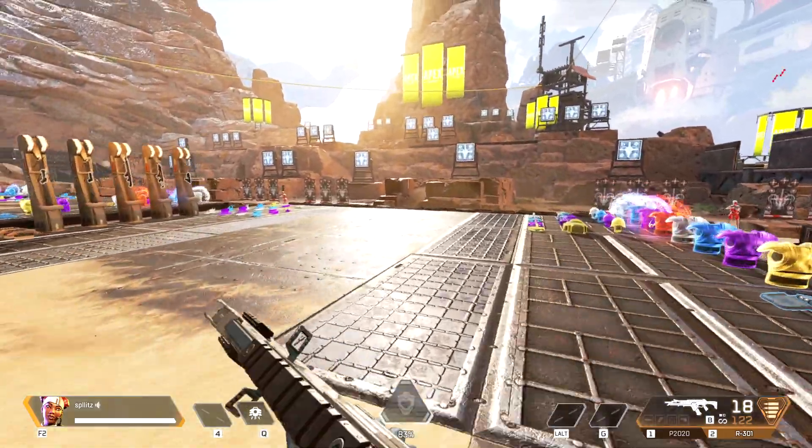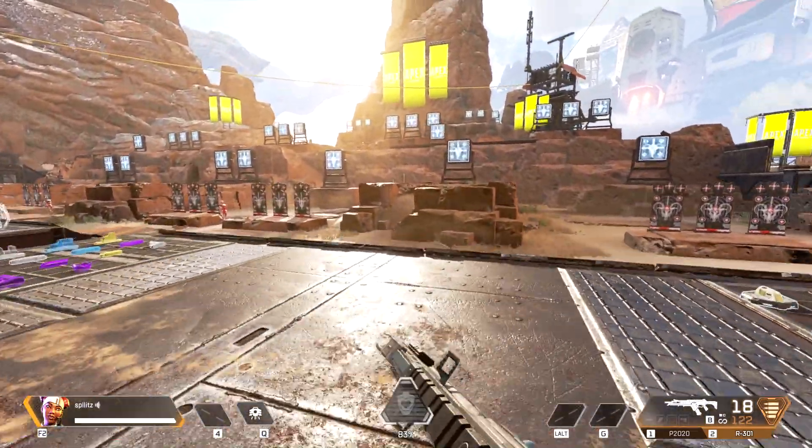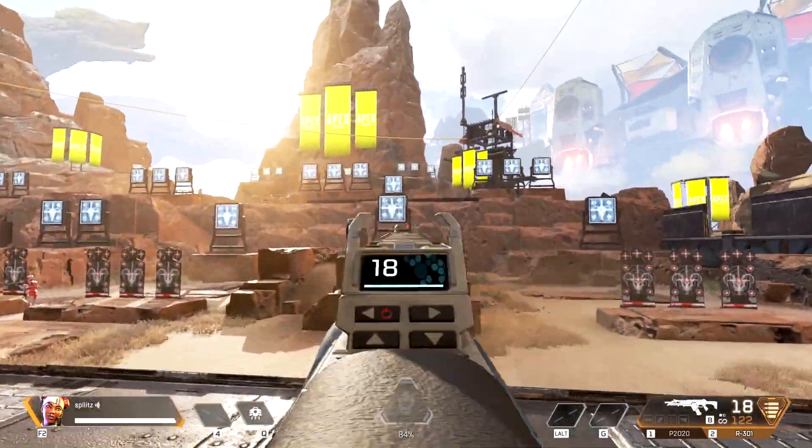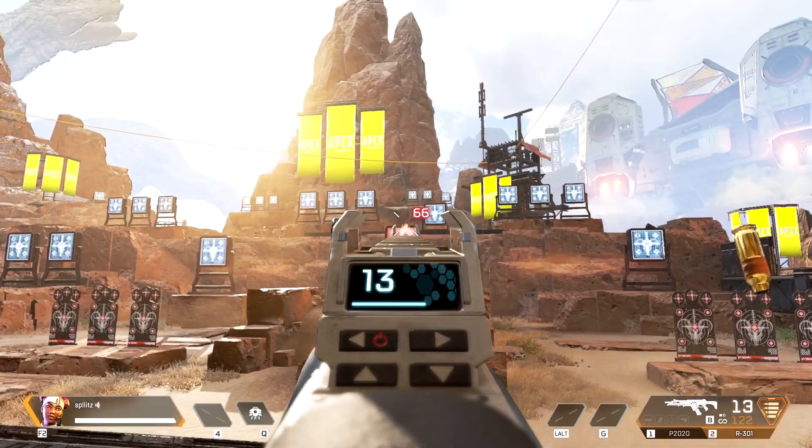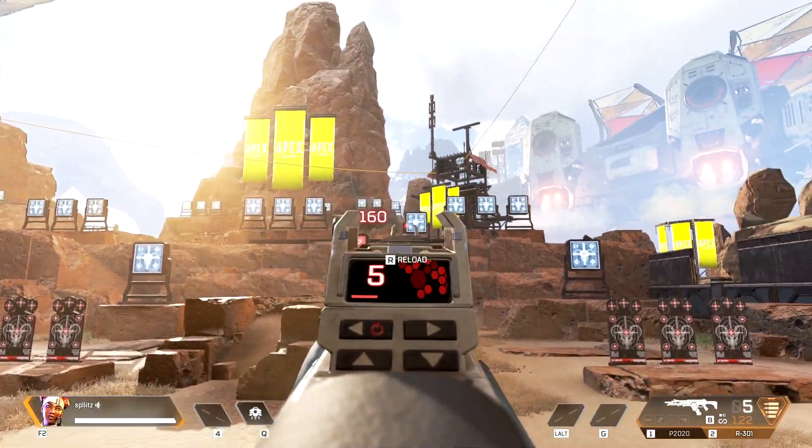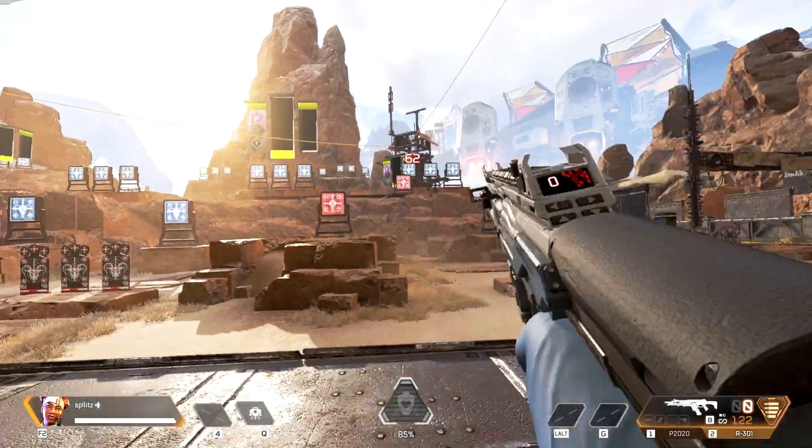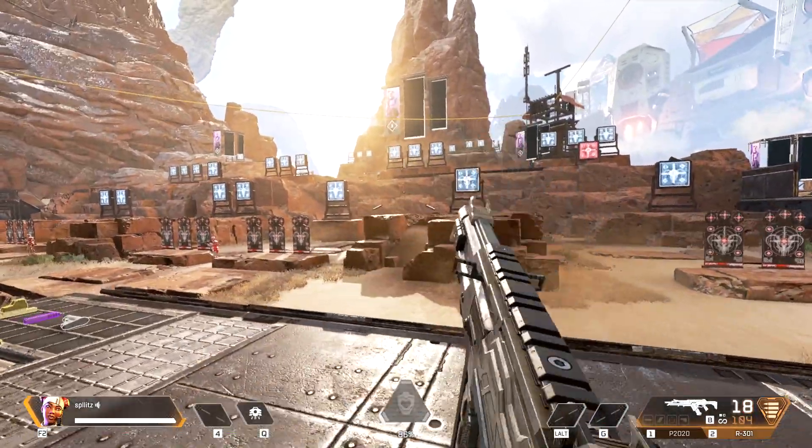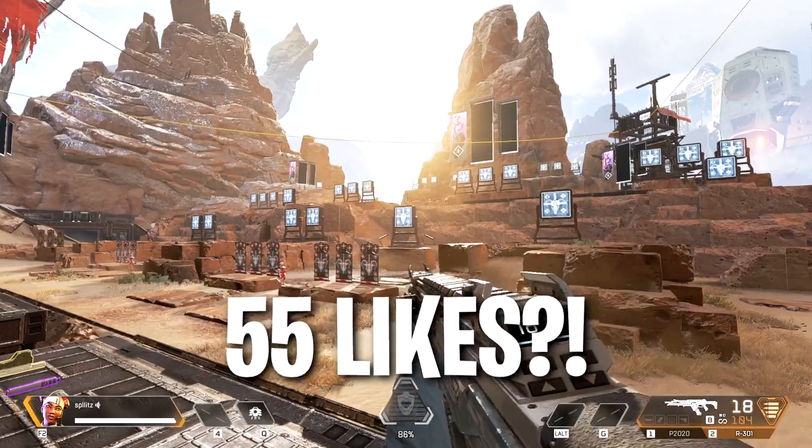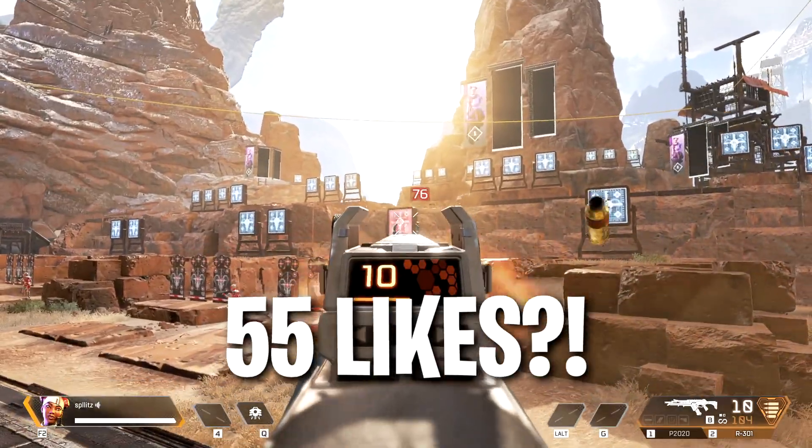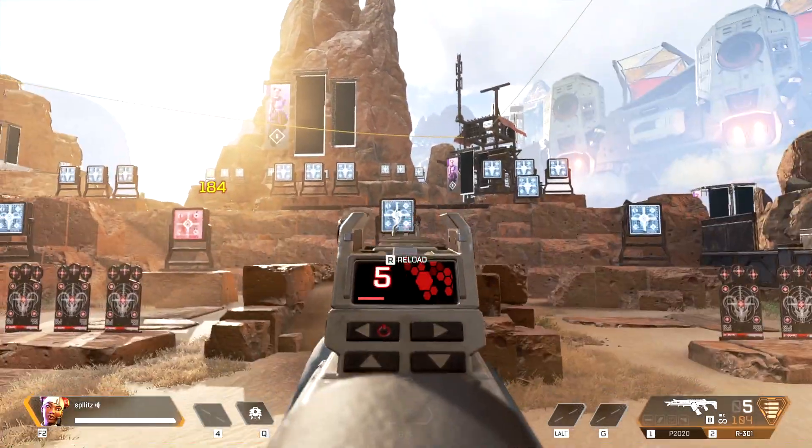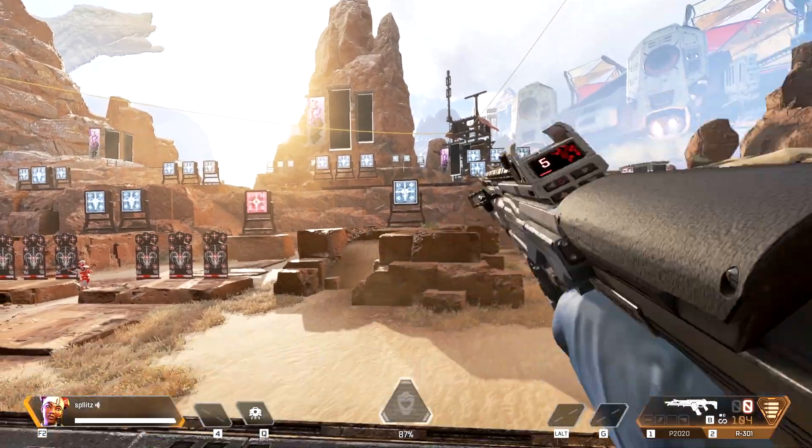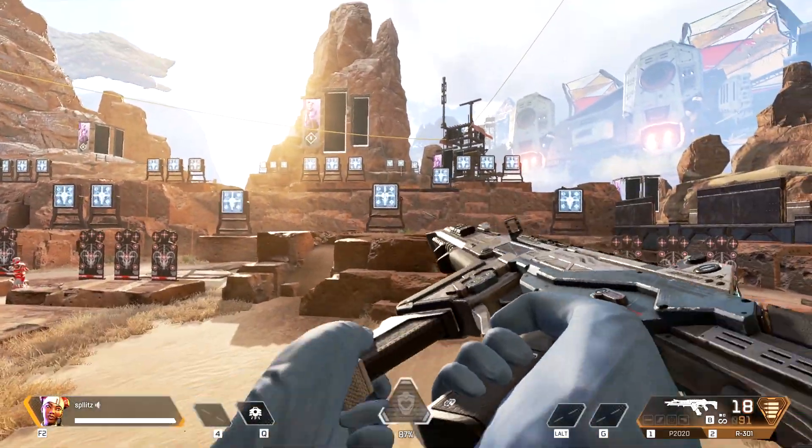Alright guys, Blitz here. I'm going to show you how to download Apex Legends on PC. It's actually pretty easy to do. Before this video starts, I really want to try to get this video to at least 55 likes. Hopefully it happens and let's just get right into it.